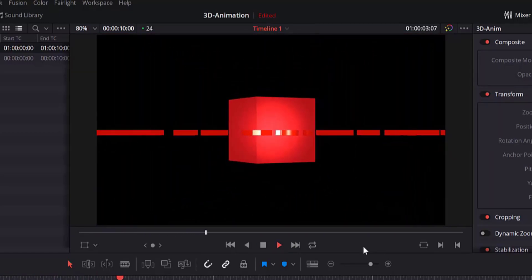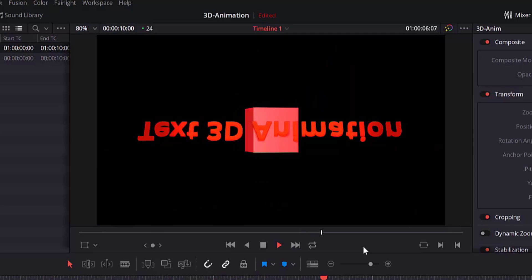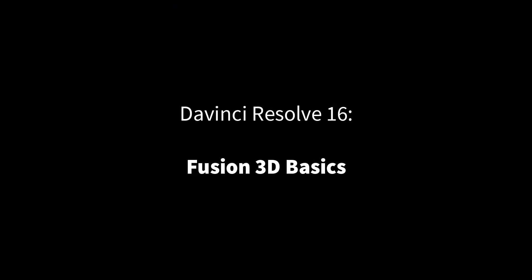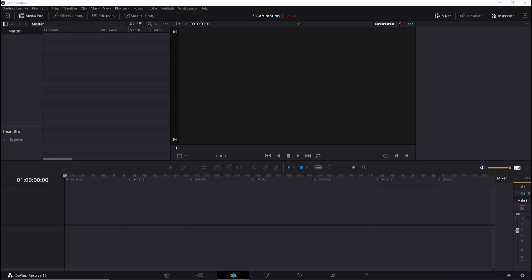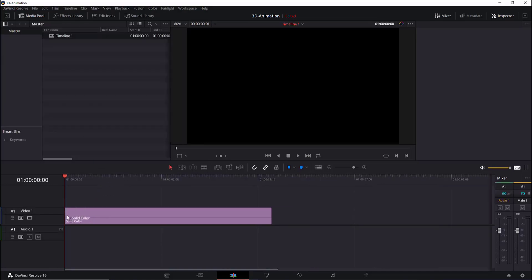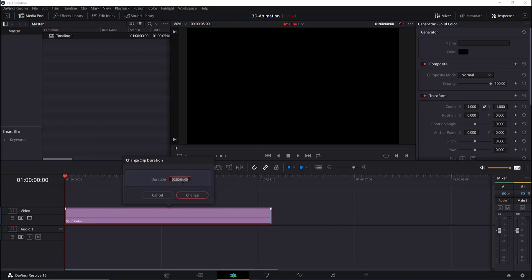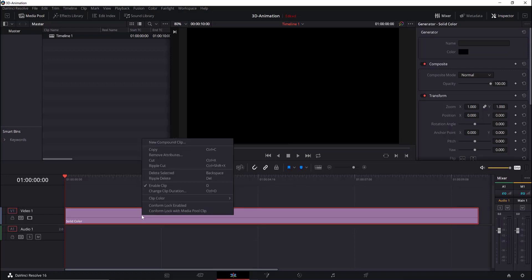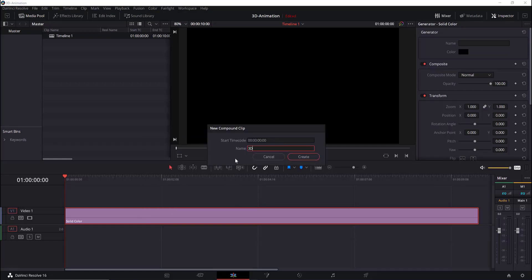Hi, welcome to this tutorial. I'm going to show you 3D basics in DaVinci Resolve 16. First, we will add a solid to the timeline, change the clip duration to 10 seconds, and then convert this clip to a new compound clip. Right-click on the solid and go to New Compound Clip. Let's rename this to '3D Anim'.